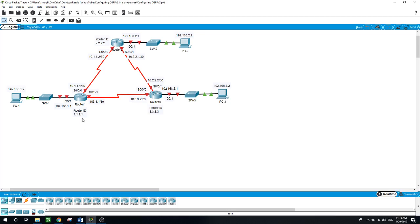By each router here, as you can see when you're configuring the OSPF, this is the router ID for router 1, and this is the router ID for router 2 and router 3.